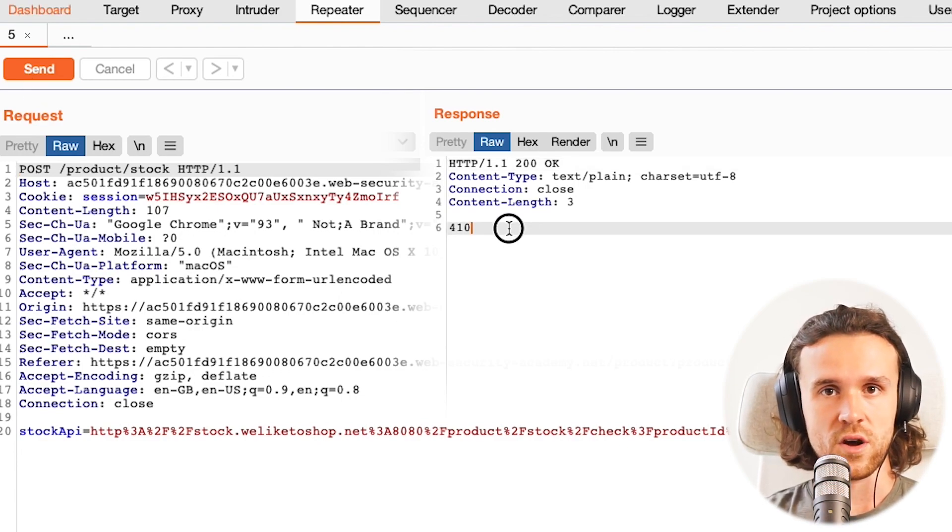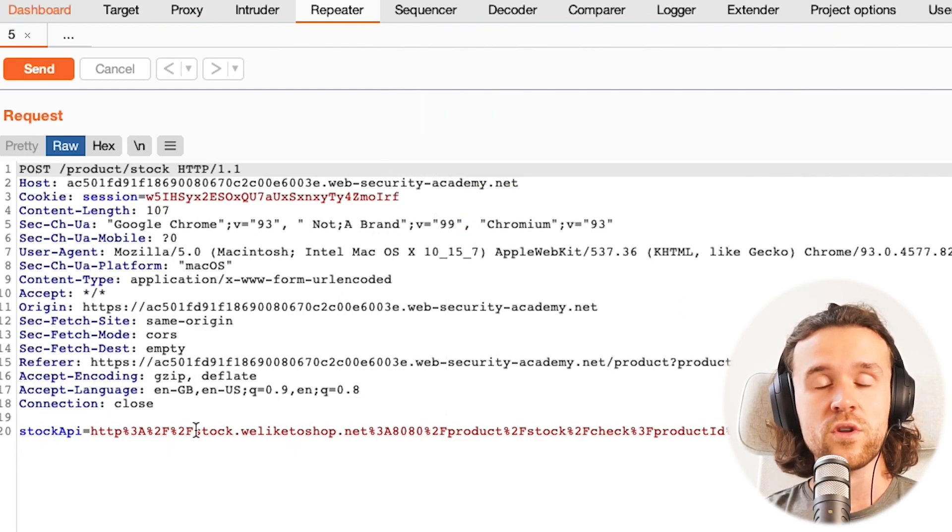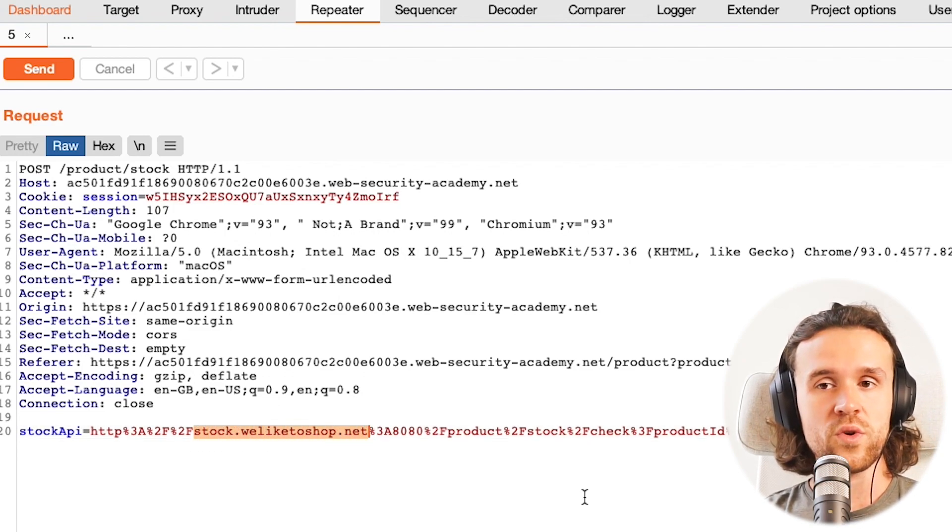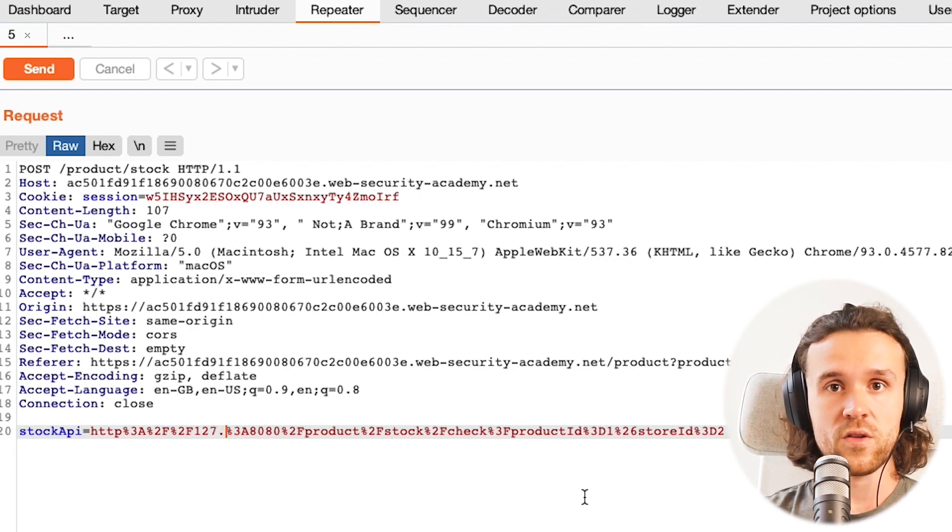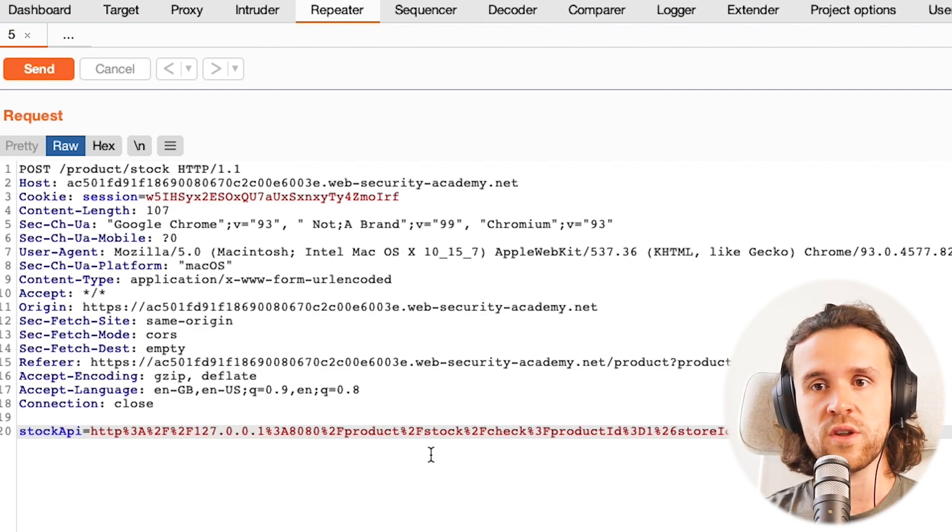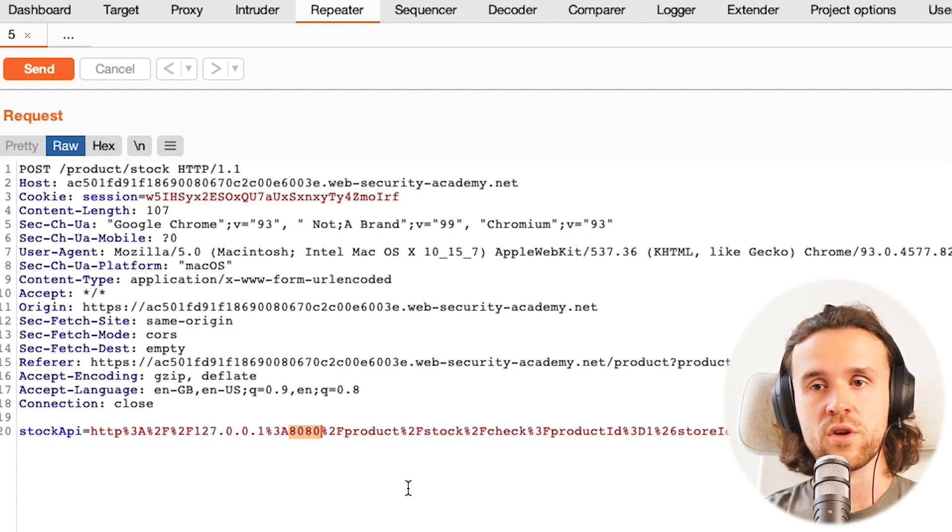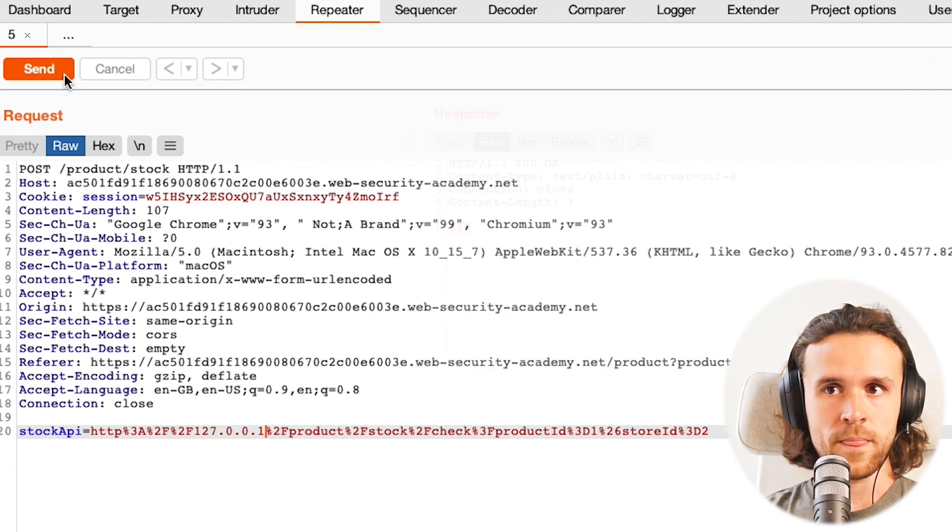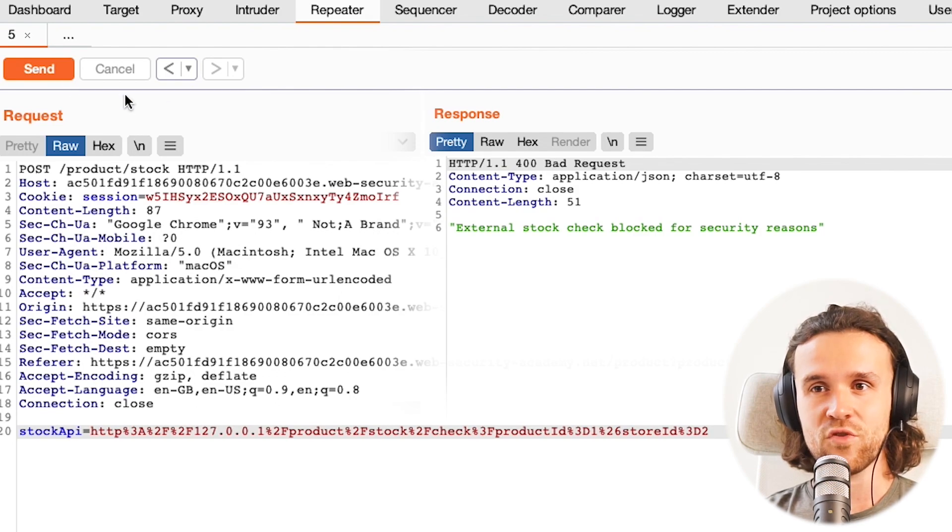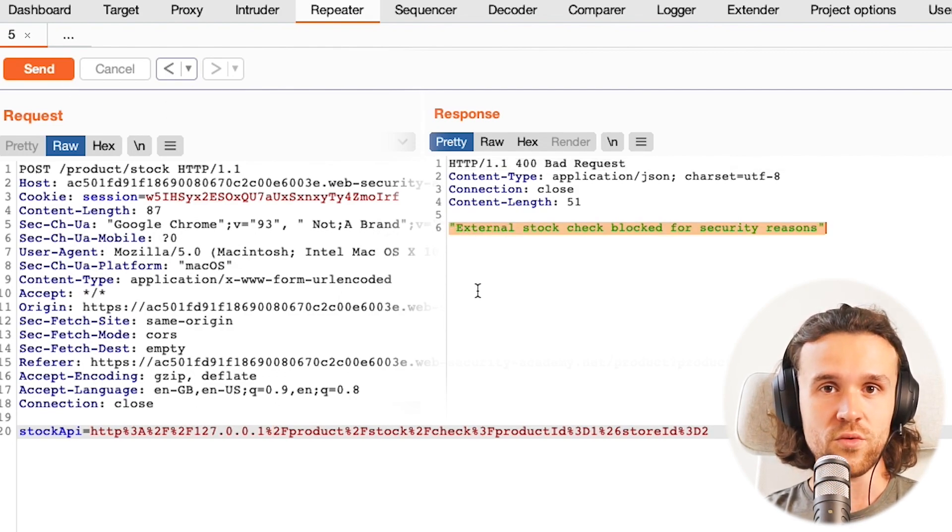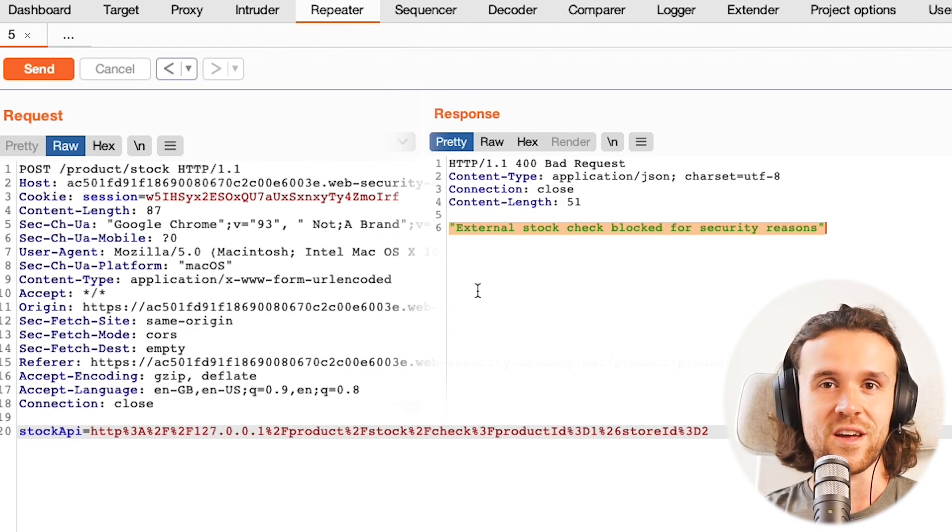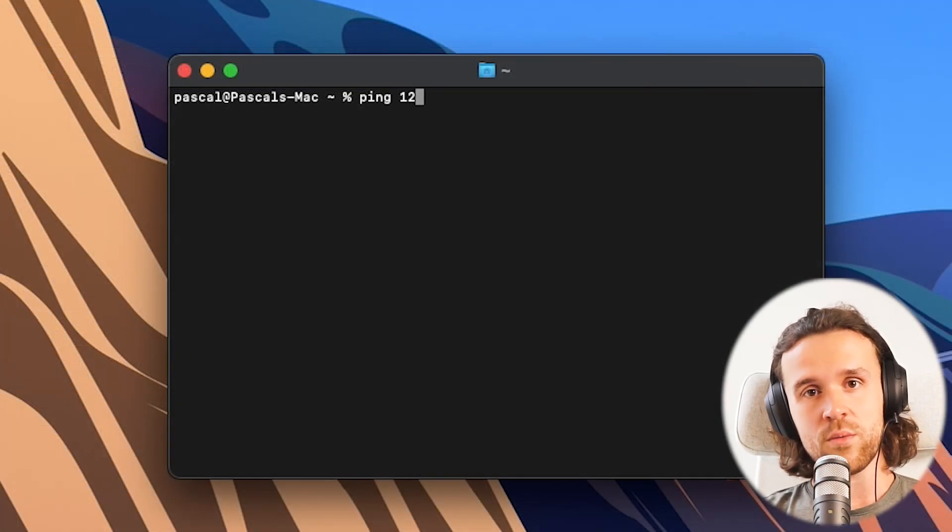Next up what we want to do is go back and try if we can reach internal IP addresses. It's always interesting to check for that because with that we can reach internal servers that we usually wouldn't have access to. So we're trying 127.0.0.1 localhost. We're getting rid of the port here, we just want to go to port 80 which means we don't have to specify it. We click on send and what we see is that the application actually has some sort of protection in place. It says 'external stock check blocked for security reasons,' which is a pretty nice response. Usually you probably won't get something as nice as that, but now we know that we have to circumvent that.